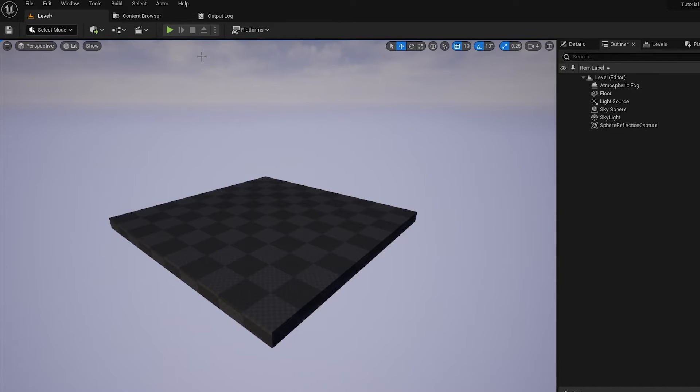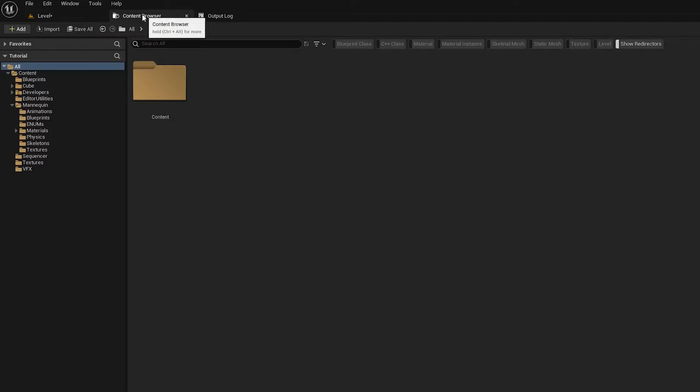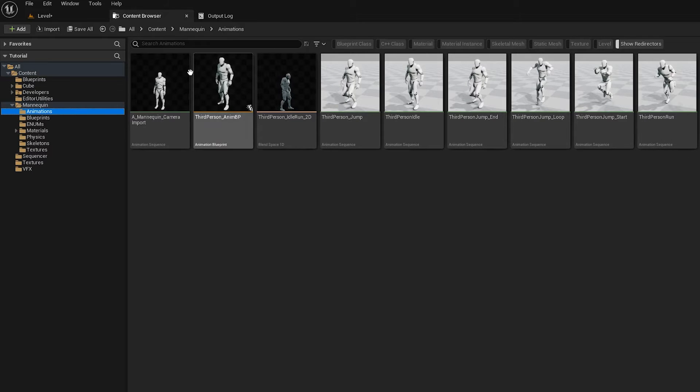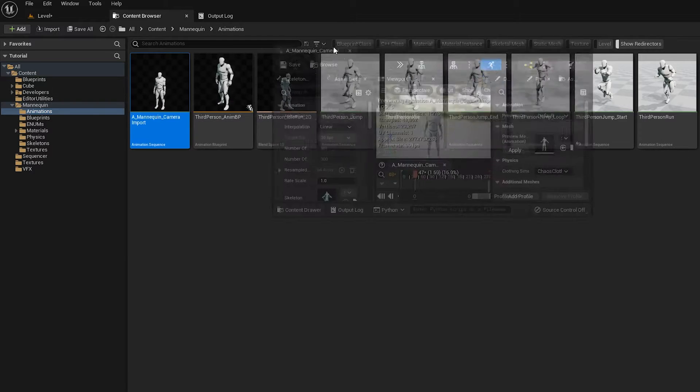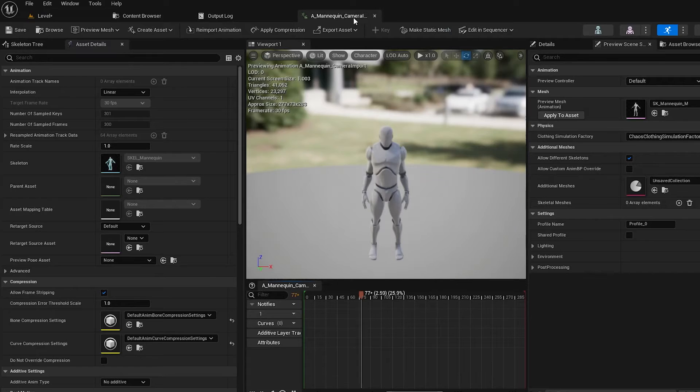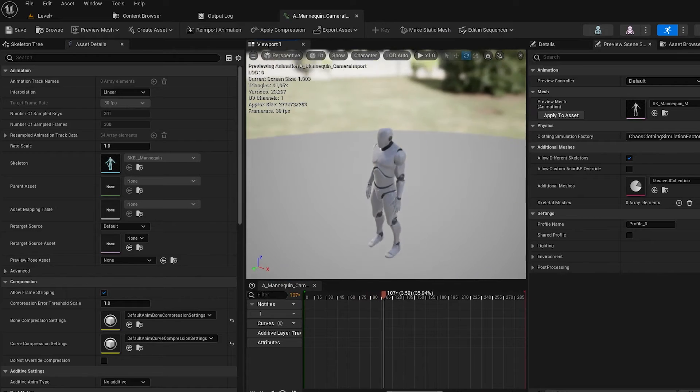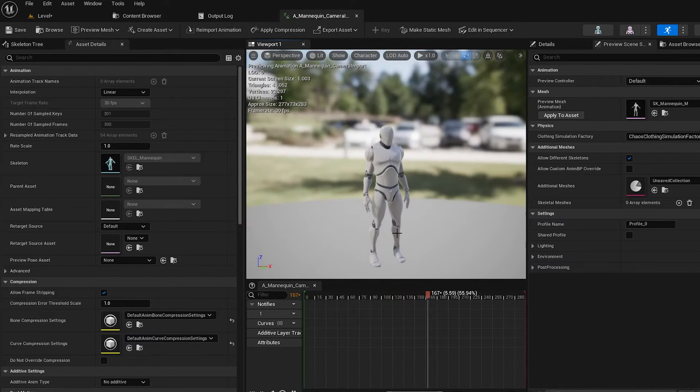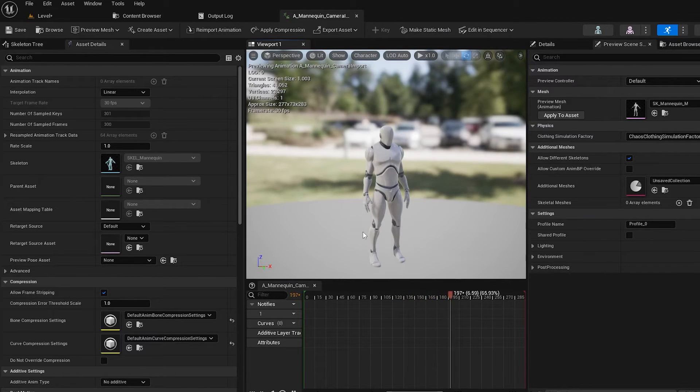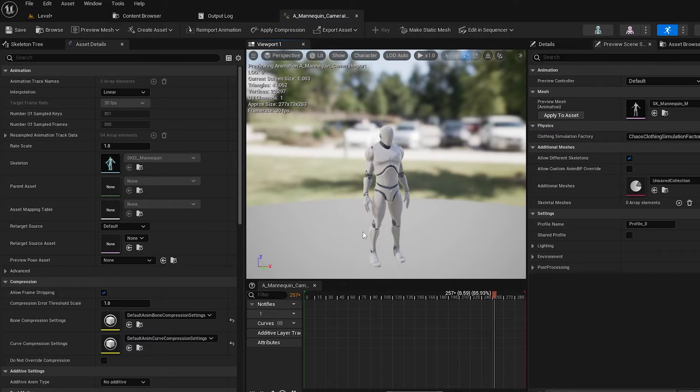So on the Unreal side, I already have the animation imported here. It's just a static pose of the mannequin, just stood still, not doing anything particularly fancy, but it's 300 frames matching the same as the Maya file.